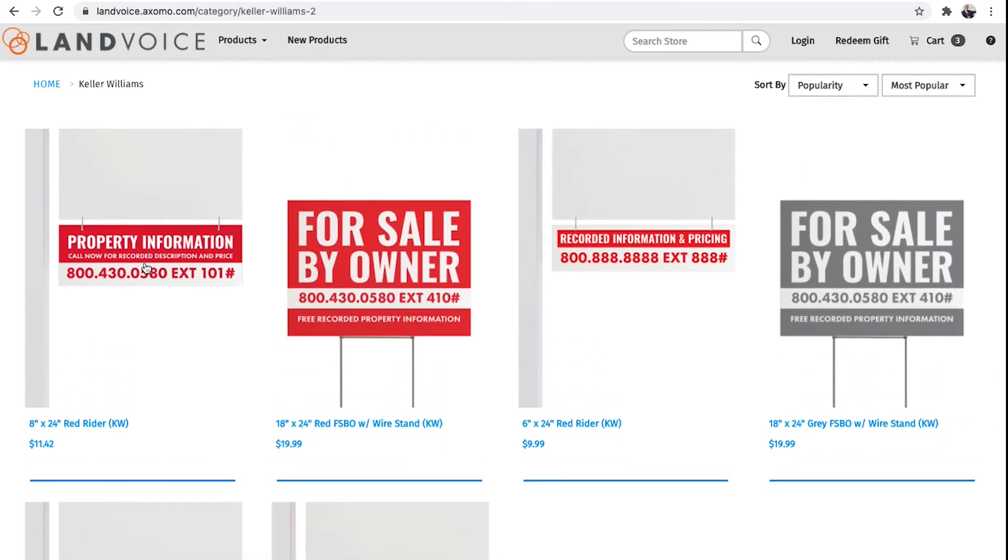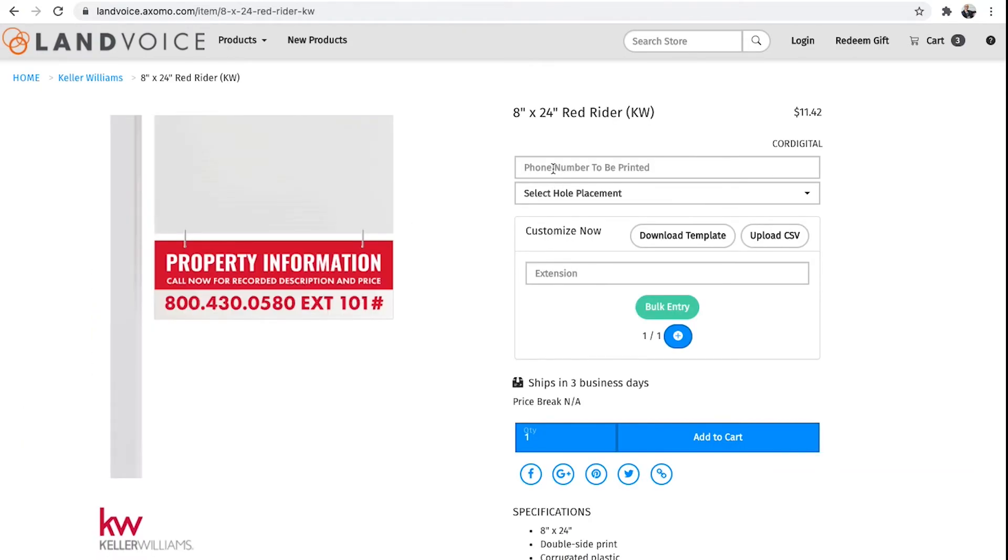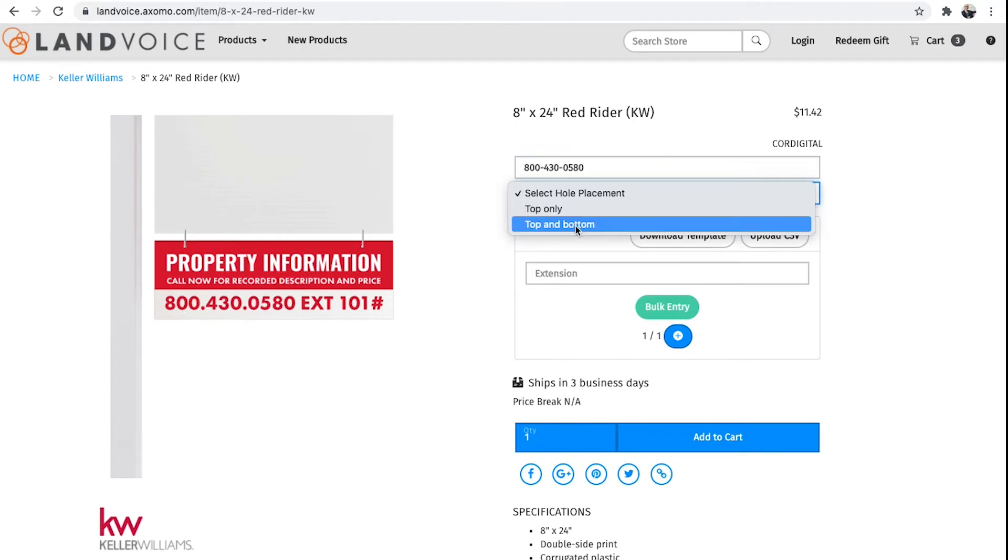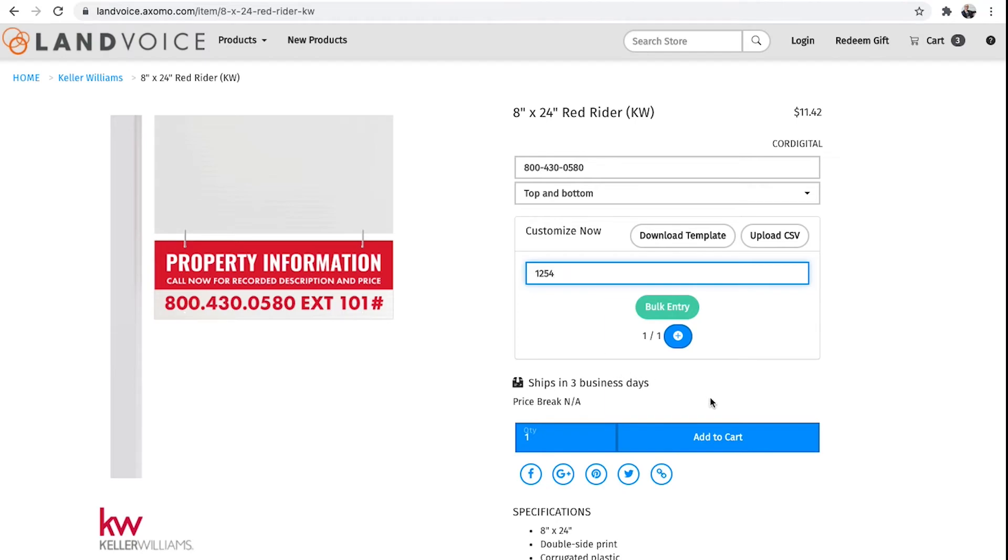We know that some agents also like to use the house number on sign writers. For example, if I had a listing on 1254 Main Street, I would order a sign writer with extension 1254. The downside is that I might not be able to use that sign again.